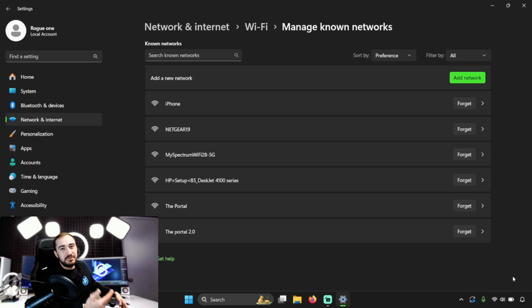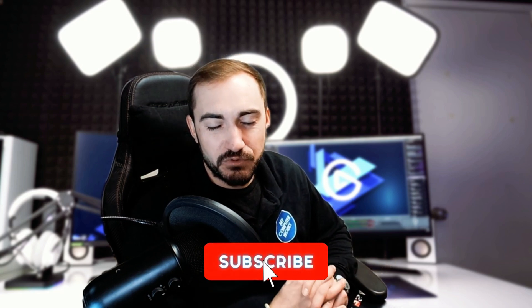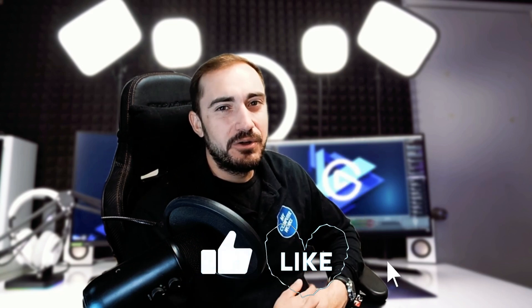Once forgotten, if I were to go find the network again in my network list, I could reconnect to it and it would have me put the Wi-Fi password in fresh — it'll be like the connection is being made for the first time on my computer's end. This can solve a lot of issues if you can no longer connect to a network you were previously able to connect to. Whatever the issue you're having, I hope one of the examples in this video works for you — please hit like and subscribe, leave a comment, and we'll see you in the next one.